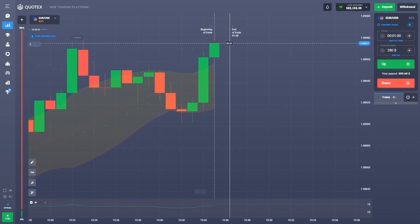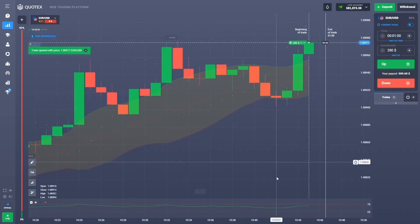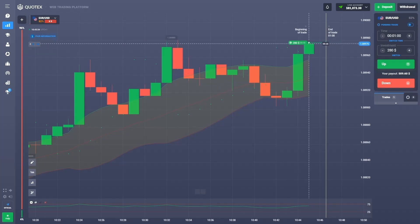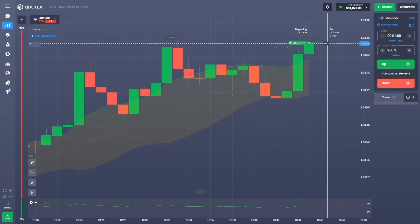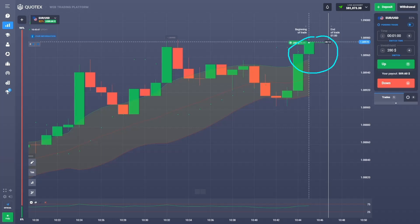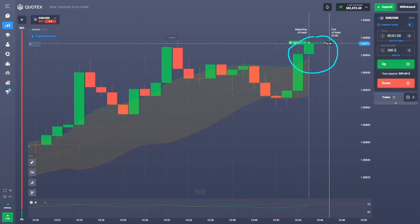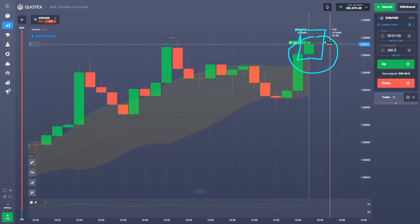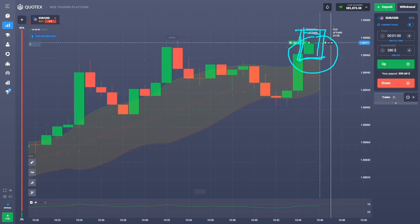I just want you to know that I'm not a financial advisor. I'm not giving any financial advice. Everything I'm doing here is sharing my trading sessions for entertainment purposes only. I'm not saying this is guaranteed — trading binary options is risky, trading cryptocurrency is risky. You may lose your money.